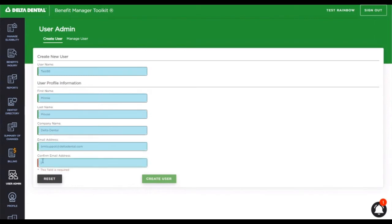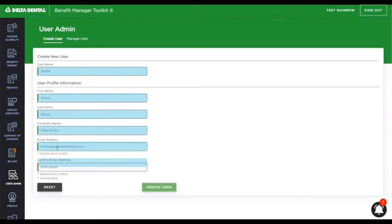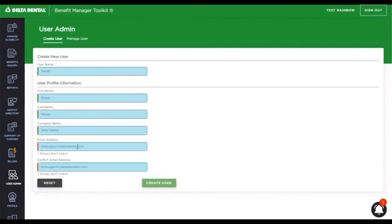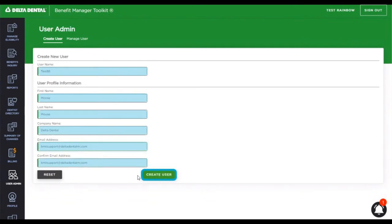Go ahead and confirm the email. And again, once you have all of the required fields met, the create user button will be enabled.